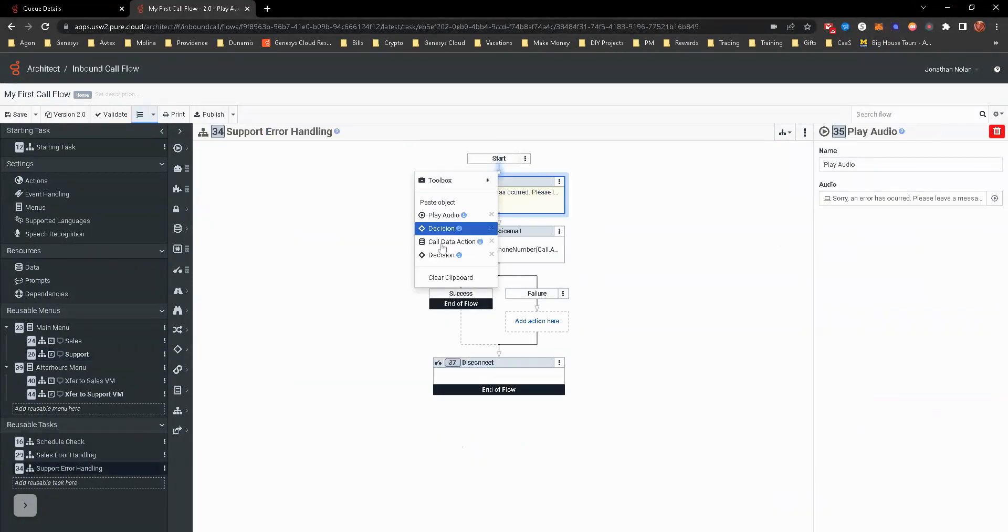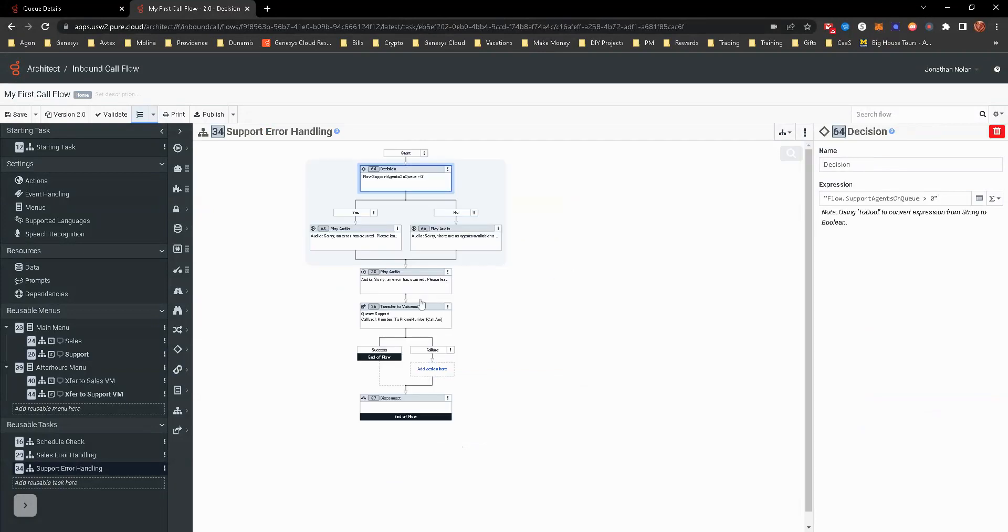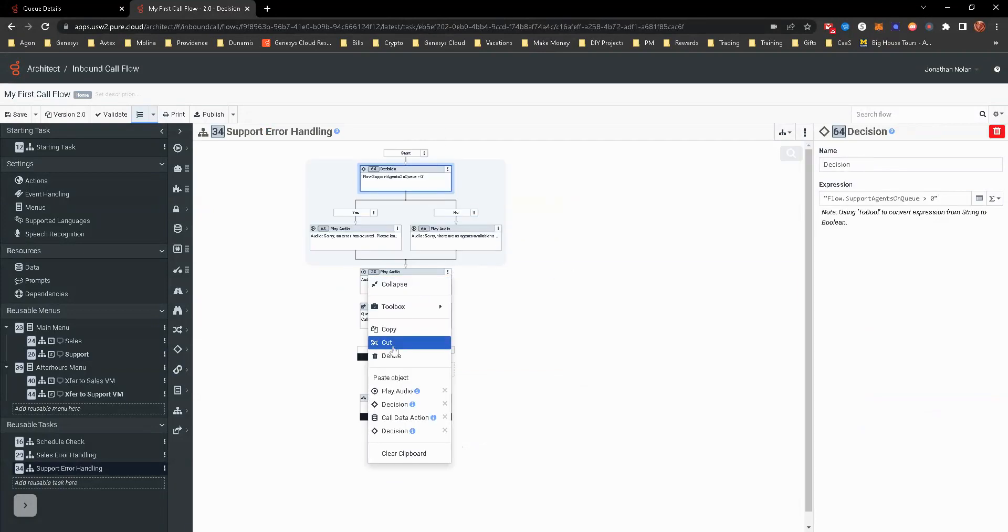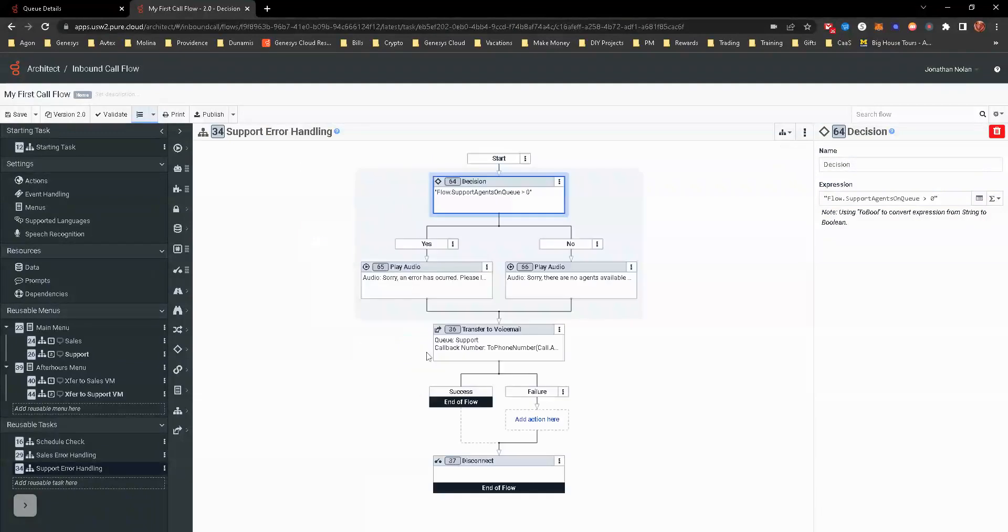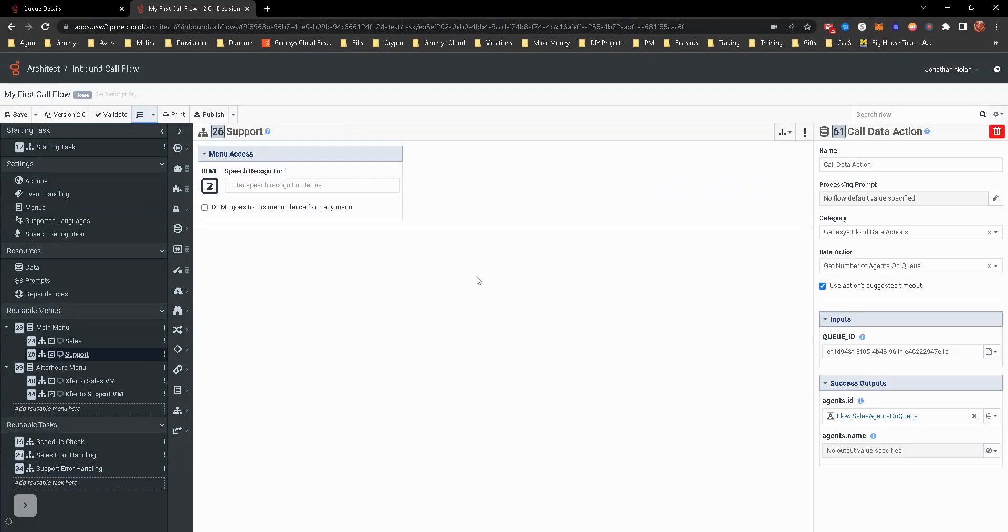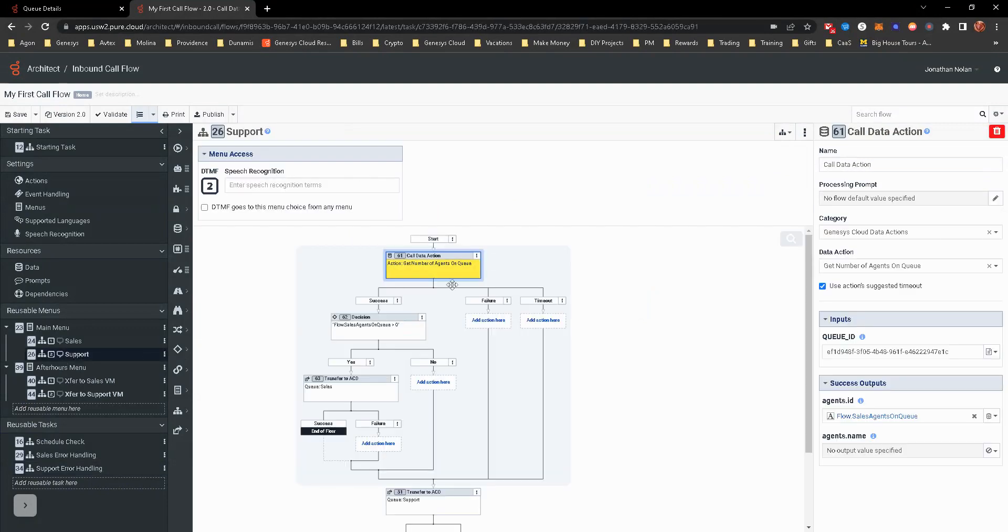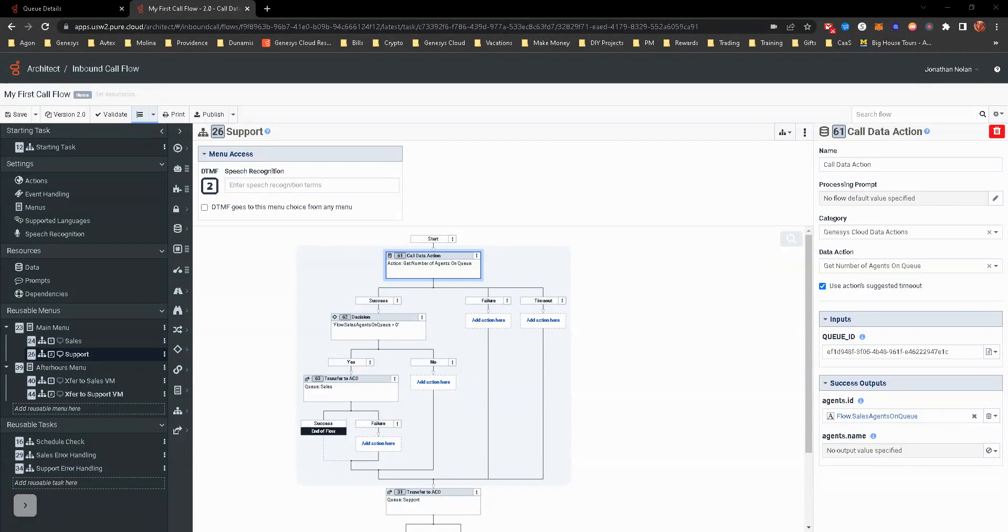Great thing about that, you're able to cut it and put that decision, redo that decision there. So we already have this. It's going to transfer to voicemail if it's no agents on queue. So you can see this. We're going to have to change. Obviously, remember that queue ID. We're going to change that queue ID.